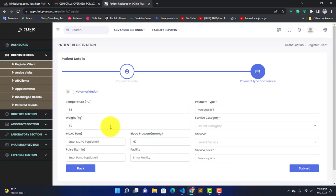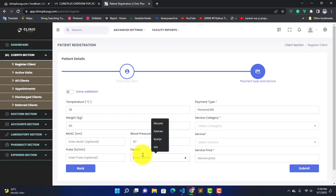Here we have Facility, which can be a facility that referred a patient to your facility, or a facility that gave you a sample to do a test in the lab. Let's skip that for now.